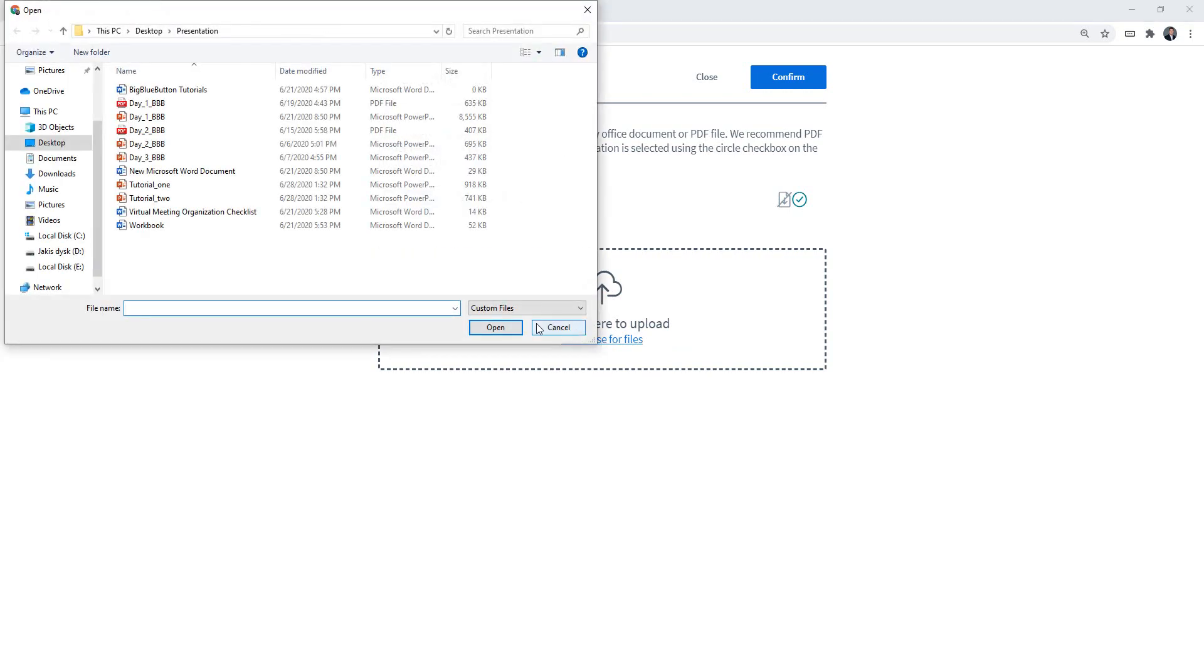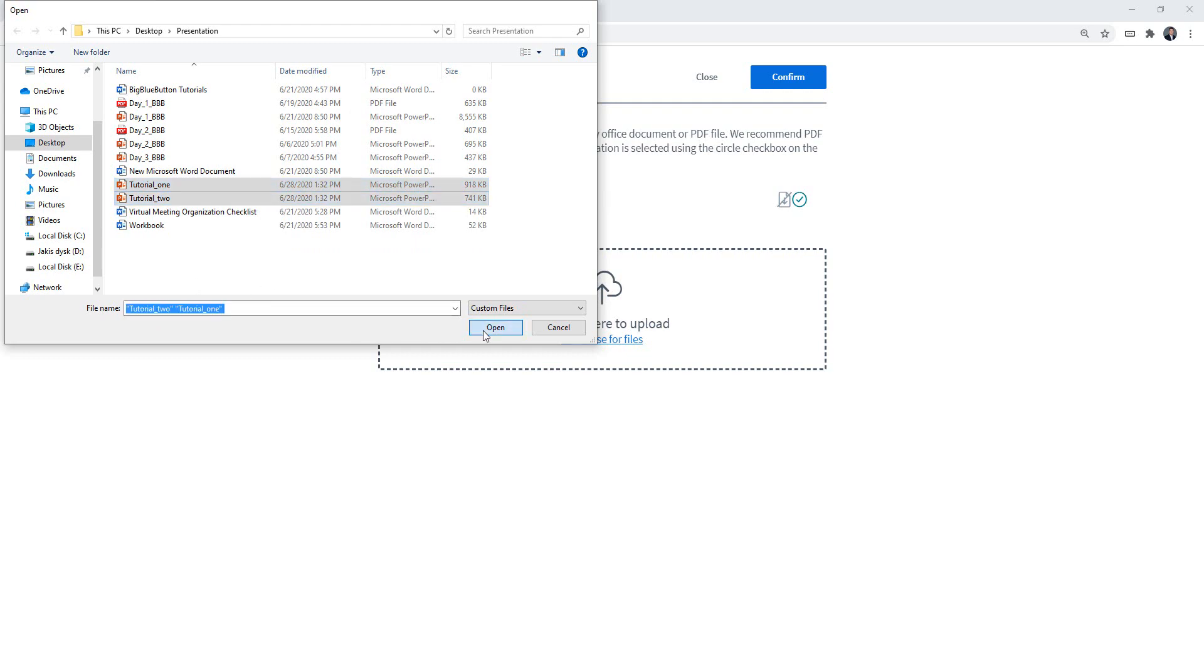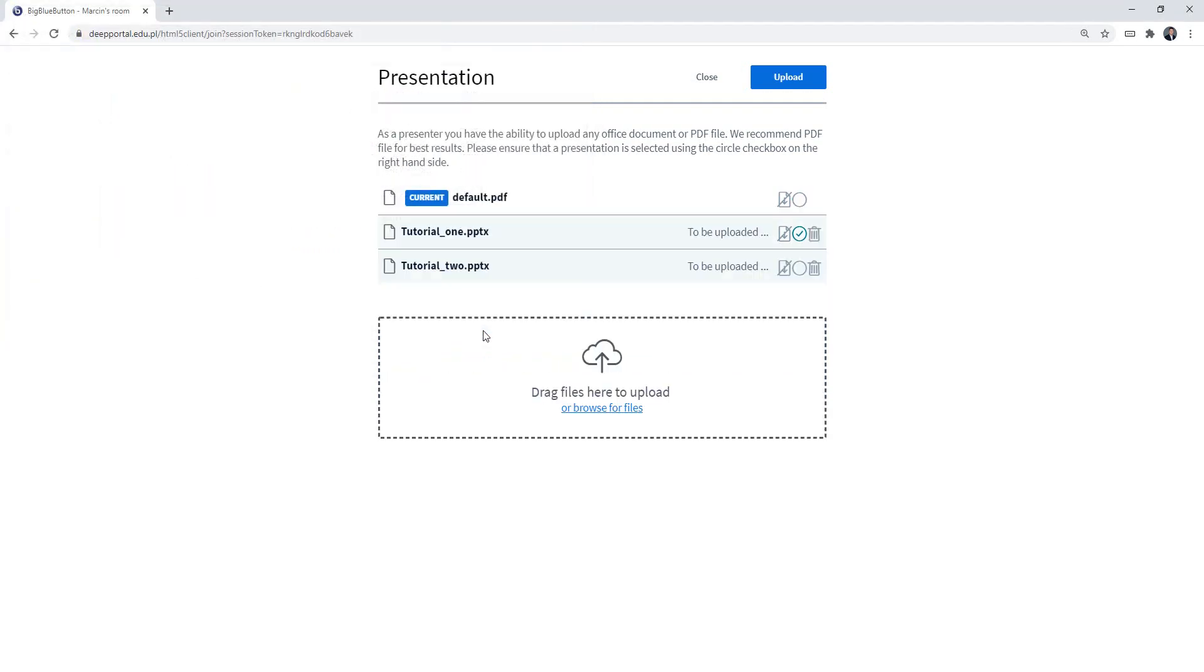This is my folder with my presentations. I'm going to select two of them. If I want to select another one I need to press control on the keyboard and press it as well so I can upload two presentations at once.